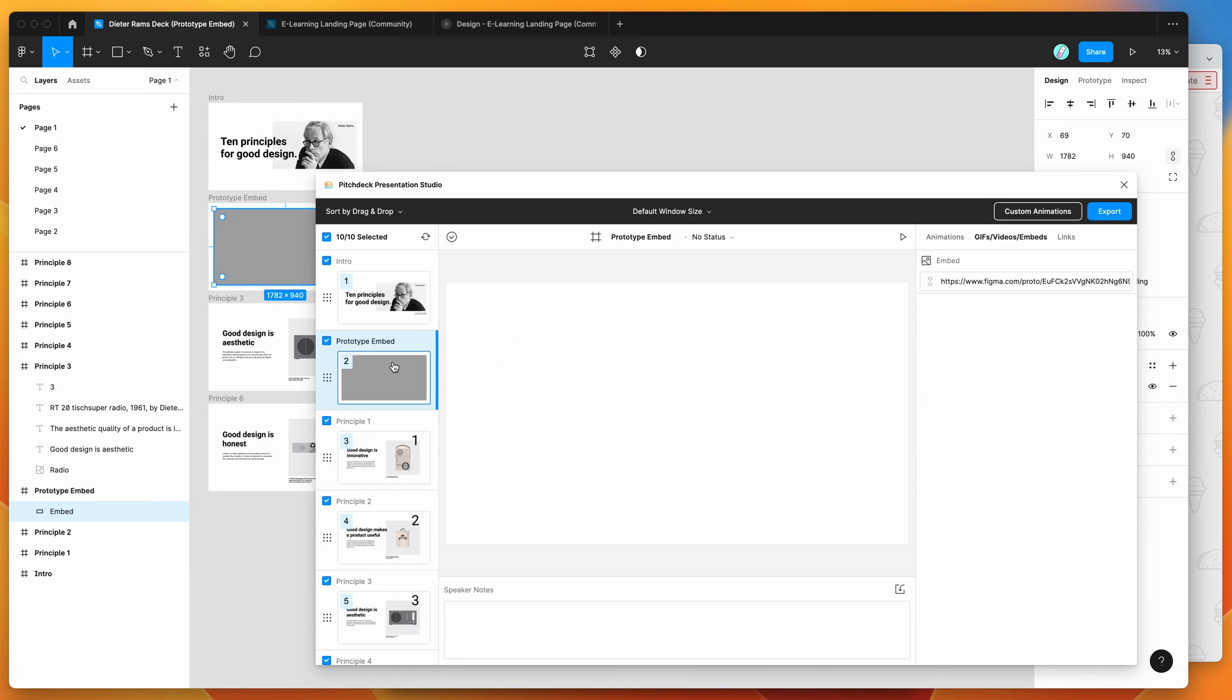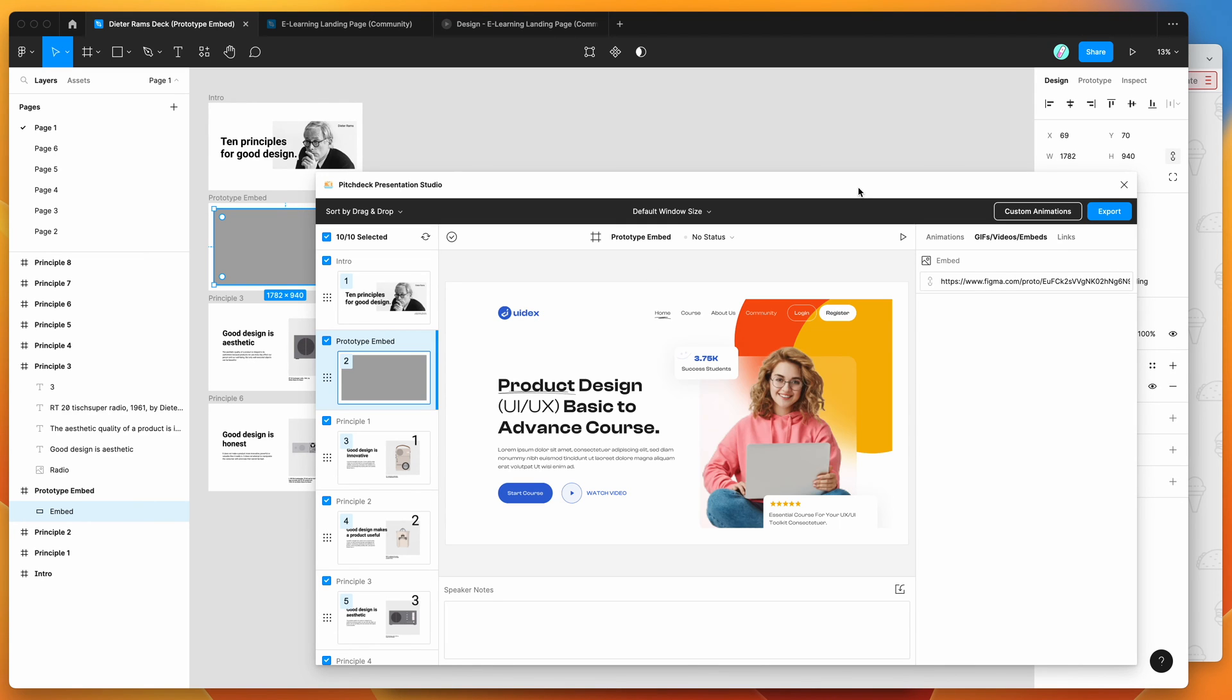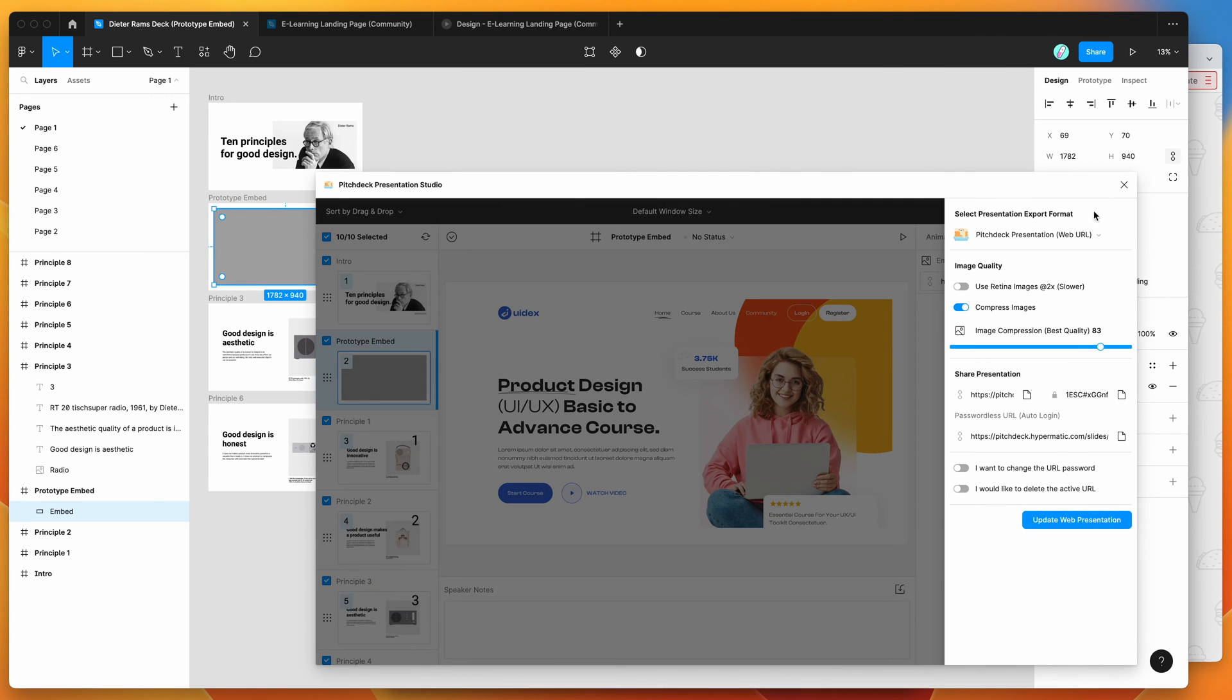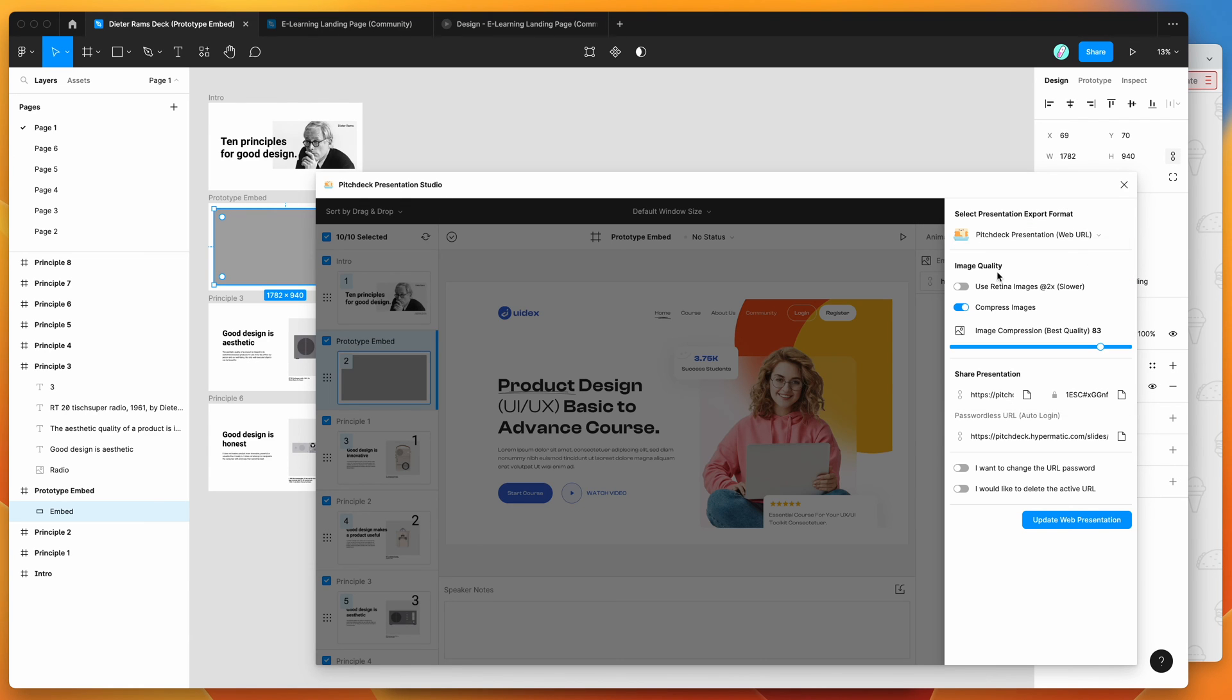And now that we've got our embed set up, all I'm going to do is now export this so we can actually present it in the browser. So what we need to do is click on the Export button in the plugin. So I'm going to click Export. Make sure the format is set to Pitch Deck Presentation Web URL. So I've got that selected.